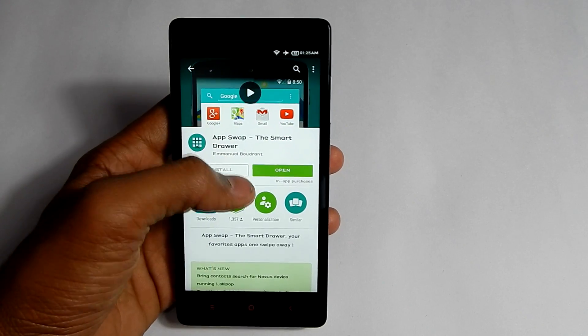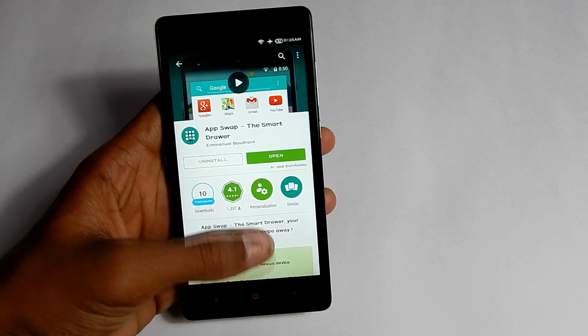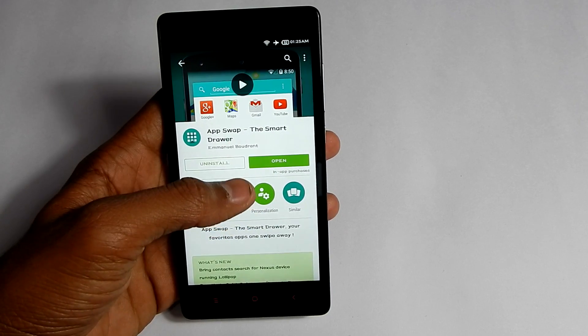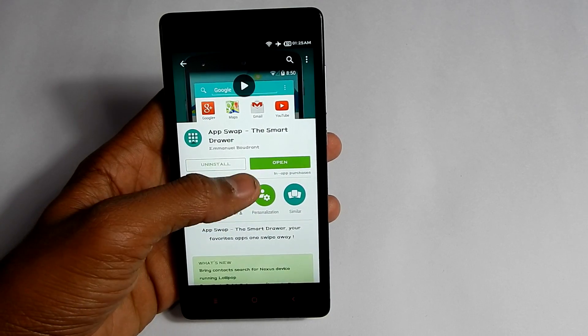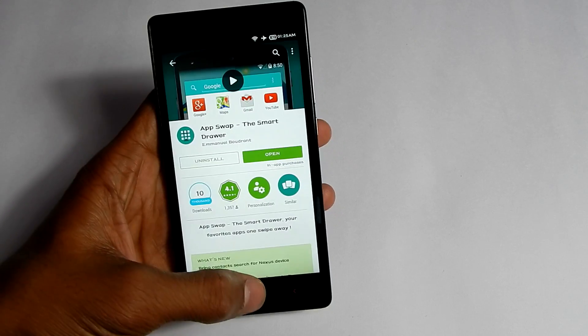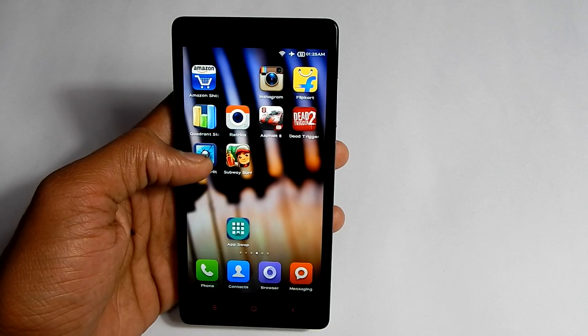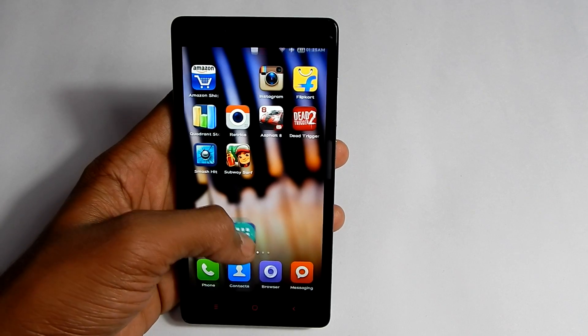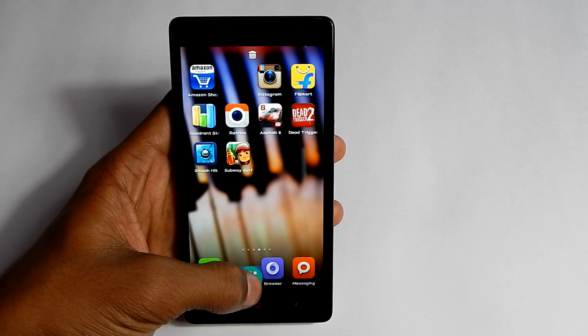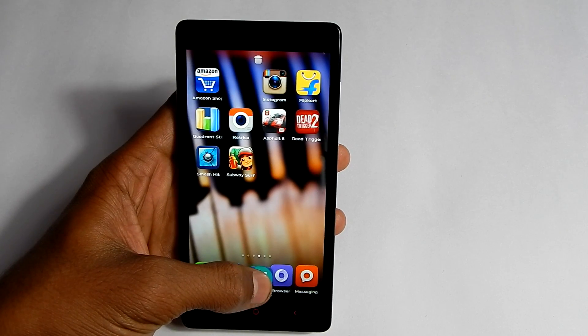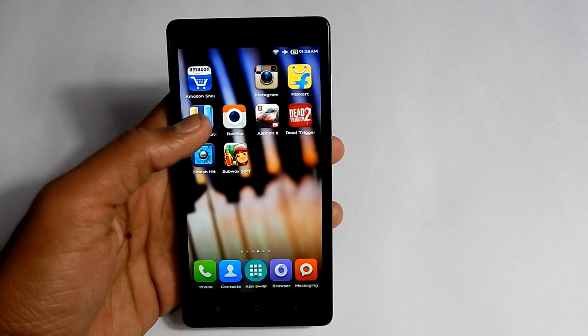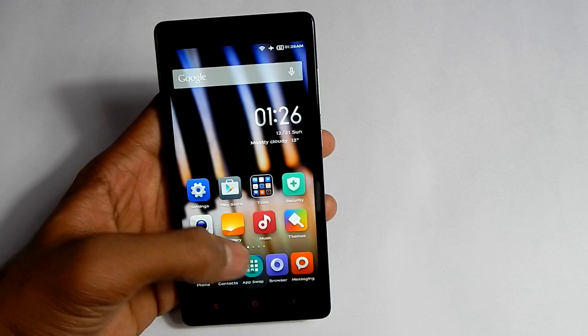I have already installed the app. You should install it, and after that just go back, find the app, then simply long press it and drag it into the dock.